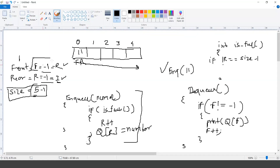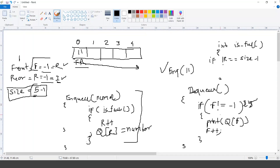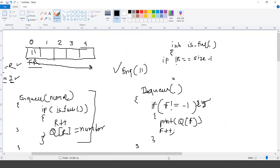If the front is pointing to minus one, that means the queue is null and you should increment both front and rear. When front and rear are pointing to zero and you call the dequeue function, there is only one element in the queue.